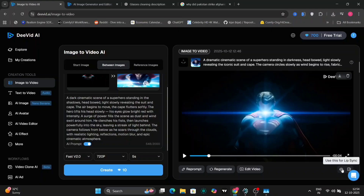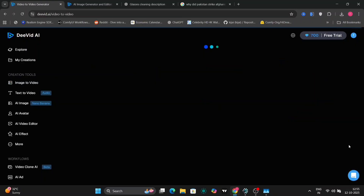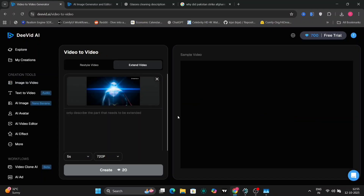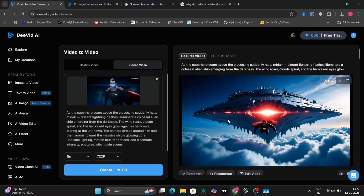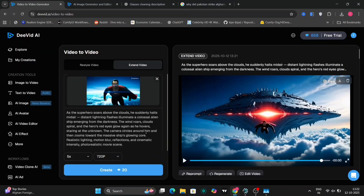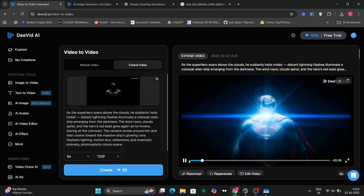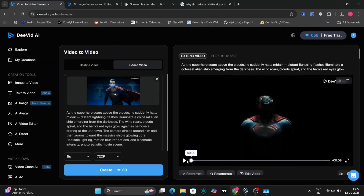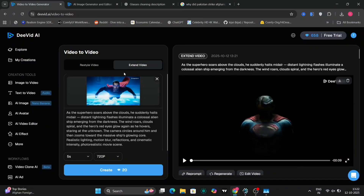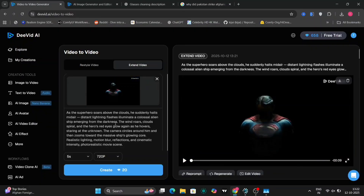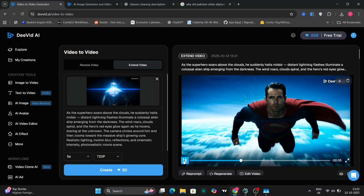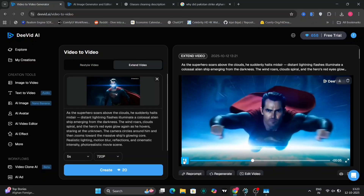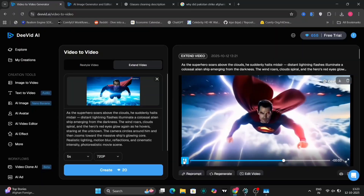Right over here, with a simple button. Here is the extended version. On the left-hand side, you can read the full prompt. The camera circles around him and then zooms towards the massive ship glowing, and everything else. I'm going to show you the full extended video right now. In this example, we've successfully extended the duration of the clip.